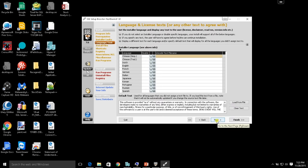Clicking next takes us to language text, where we have different options including Chinese, Dutch, French, German, Italian, Japanese, Korean, Portuguese, Russian, and Spanish. You can also load or create your own language file.